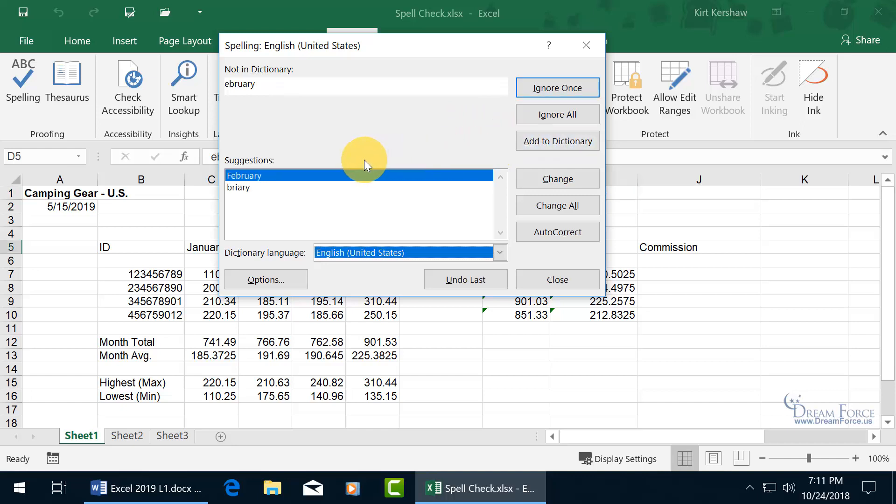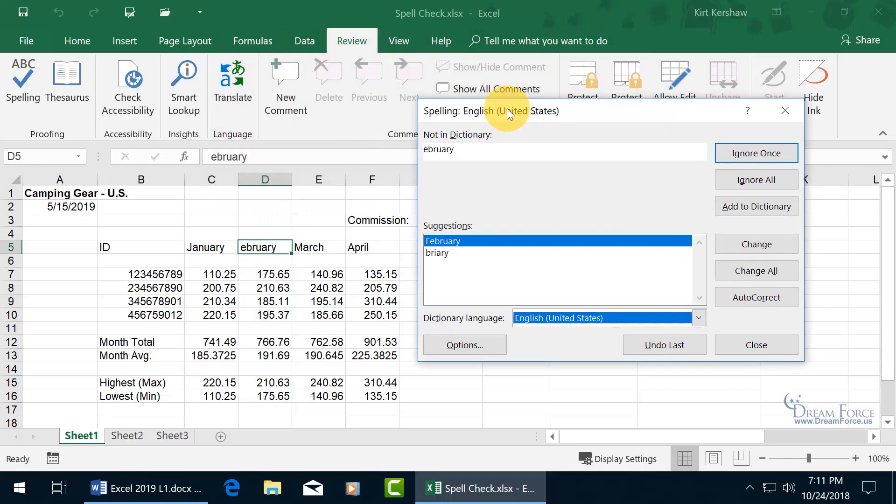And then it goes to the next one which is, okay, I found Ebuary. Let me click and drag the title bar so I can move the window out of the way, and there it is. Ebuary, should be February.